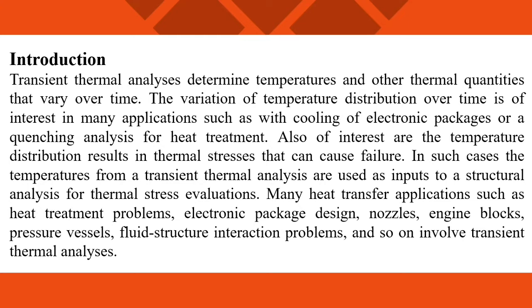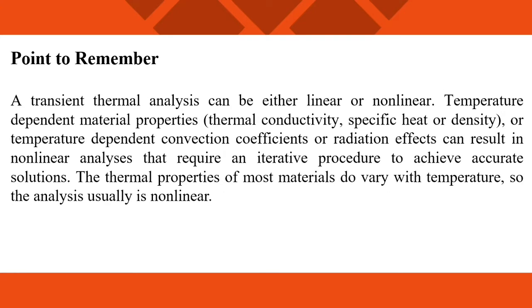Many heat transfer applications such as heat treatment problems, electronic package design, nozzles, engine blocks, and so on involve transient thermal analysis.